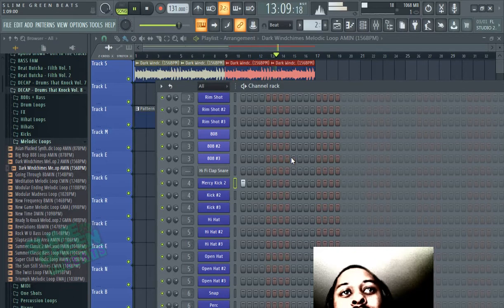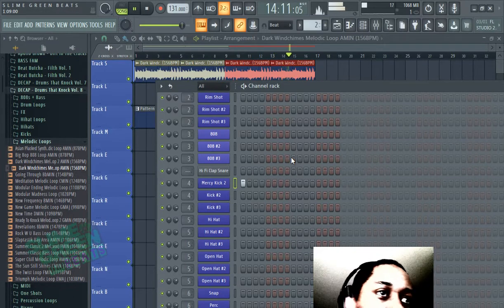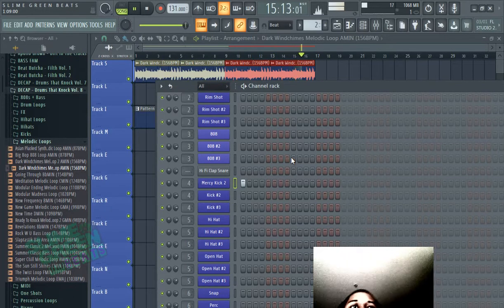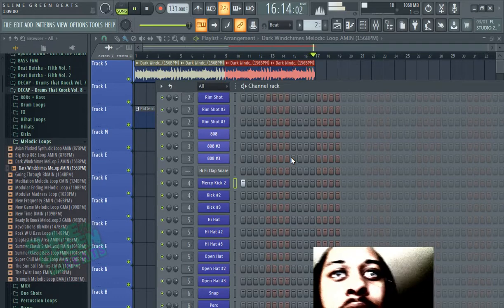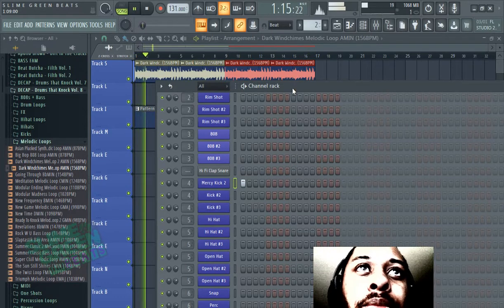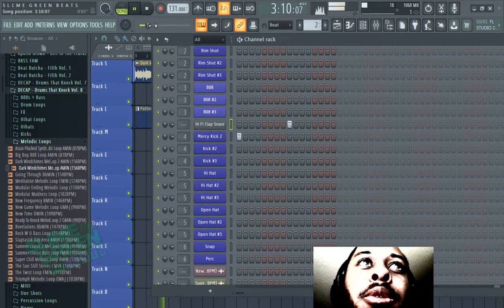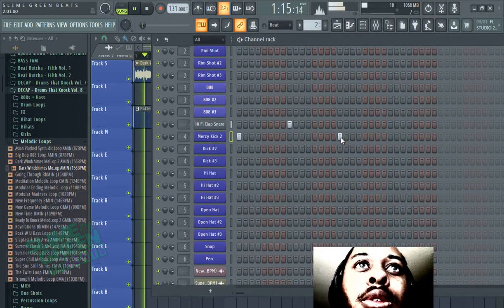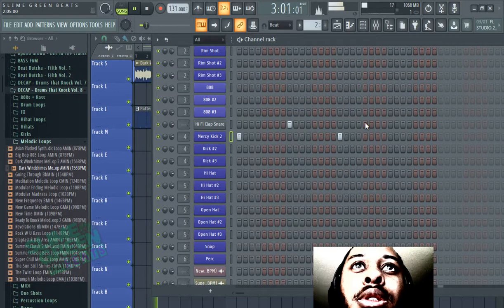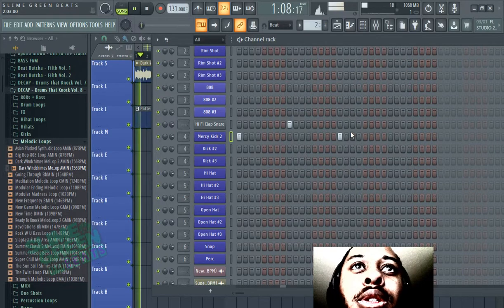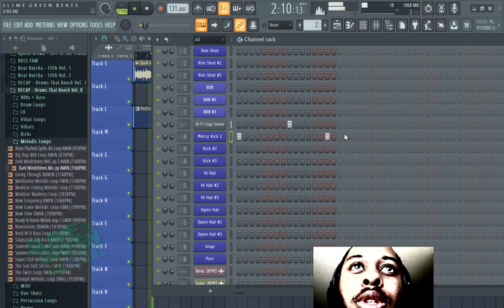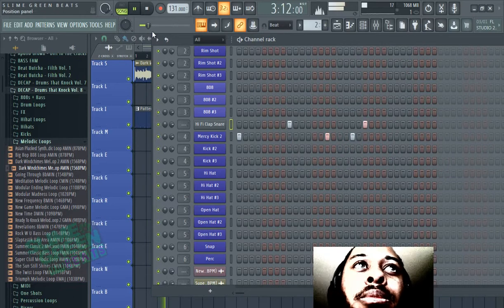So, you know, just for example, we could just go in real quick. It's going to be something like, you know, boom, clap, boom, clap, boom, boom, boom, clap, boom, boom, clap, boom, boom, boom, clap.